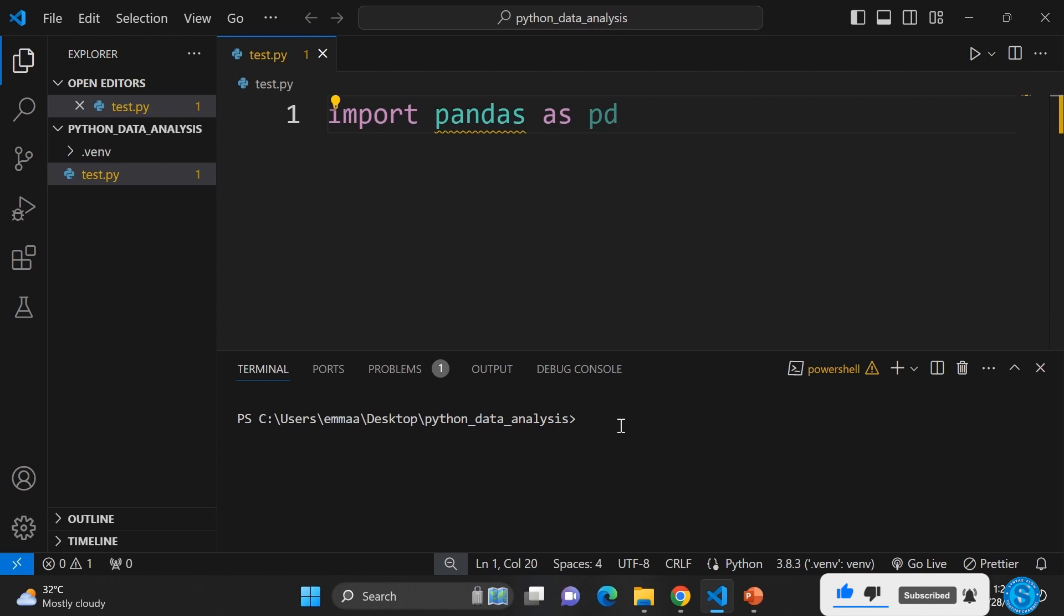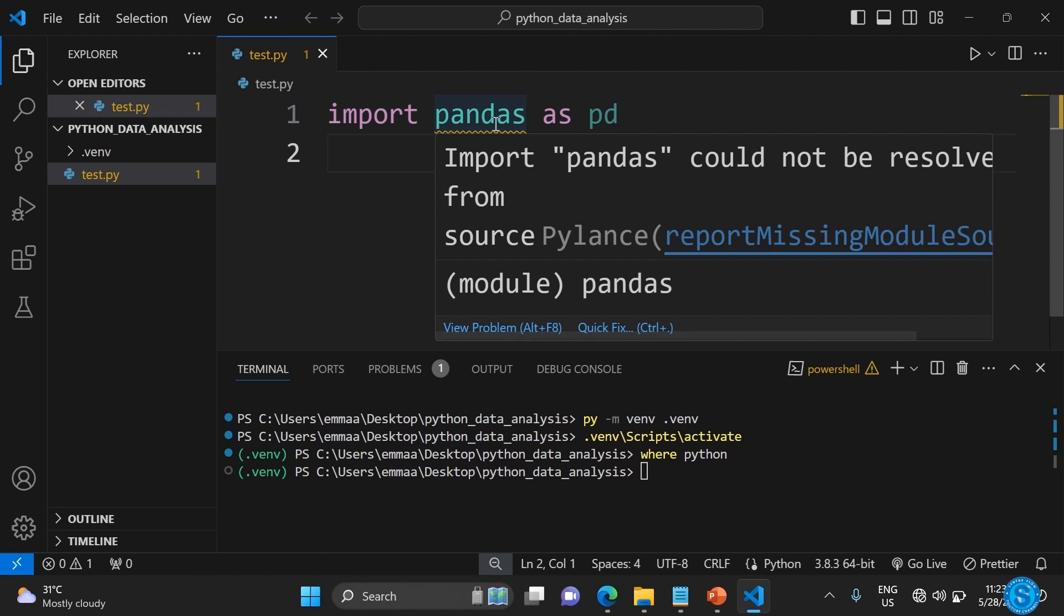If I want to import a new package, I want to import pandas. As you can see, it's not available in this project, so what I need to do is include it or install it in the virtual environment.